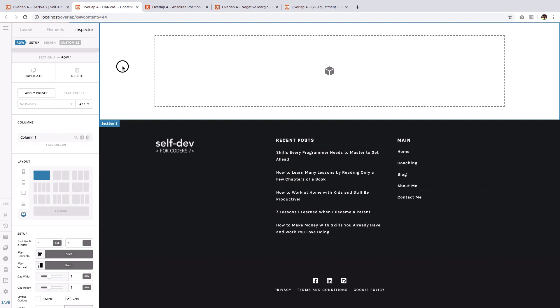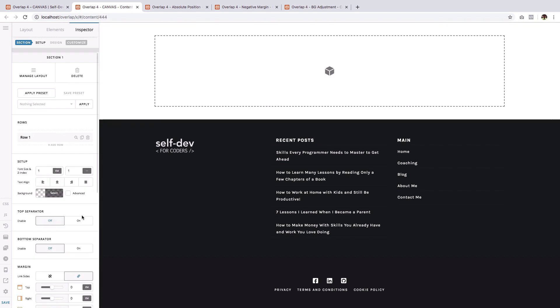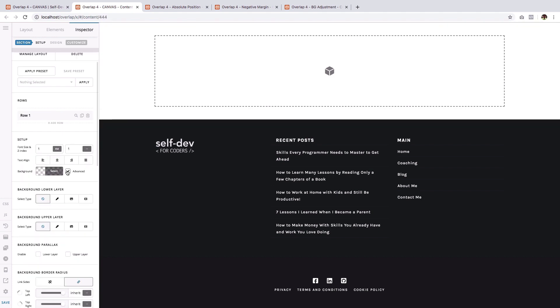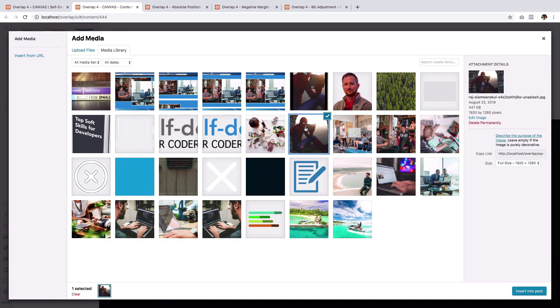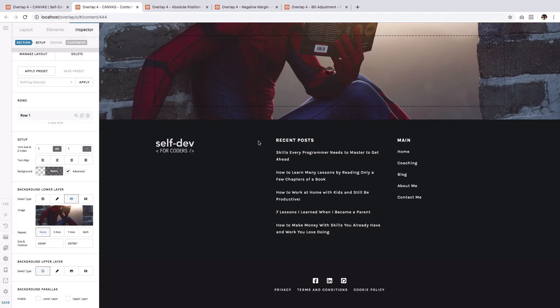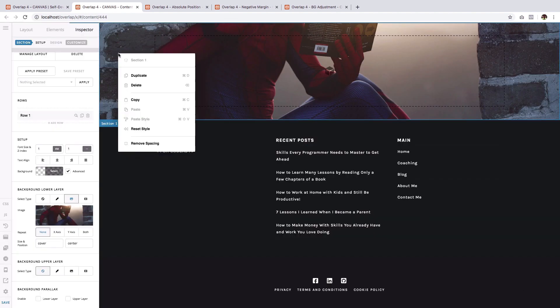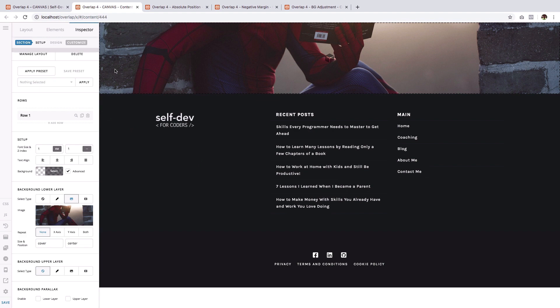The next step is to add an image to the section. And again, we will use Spiderman. Then right click on the section and remove spacing.